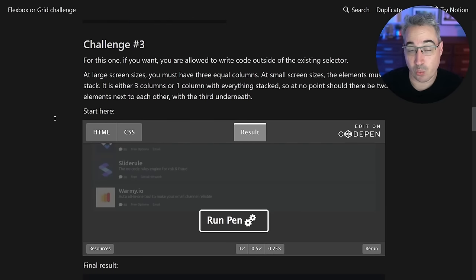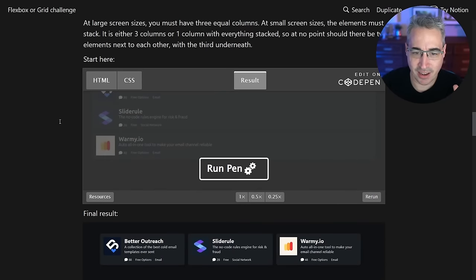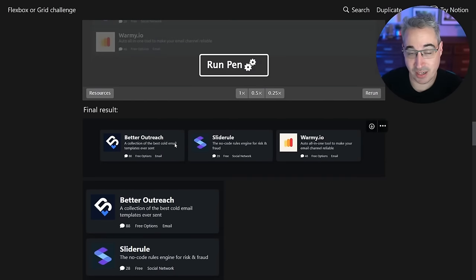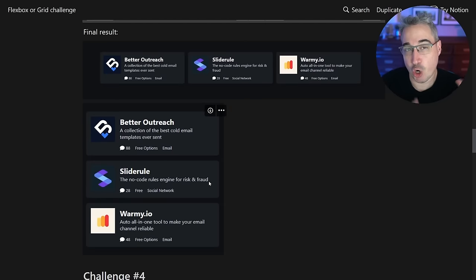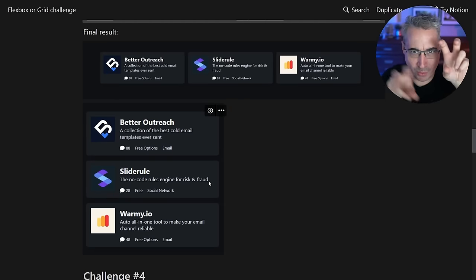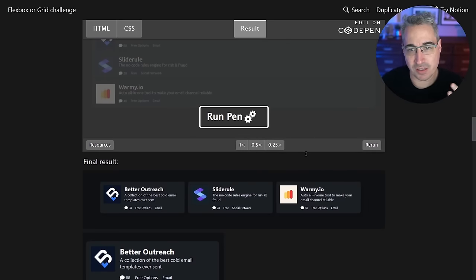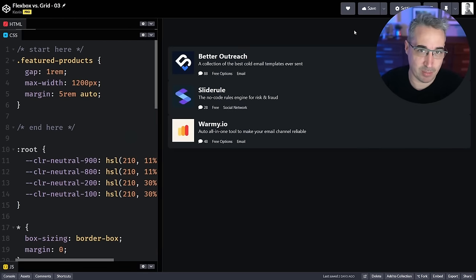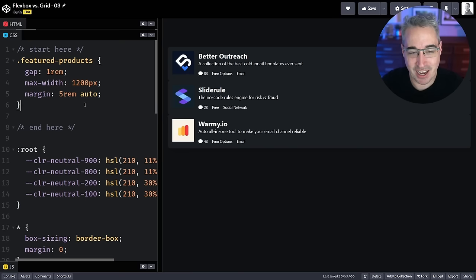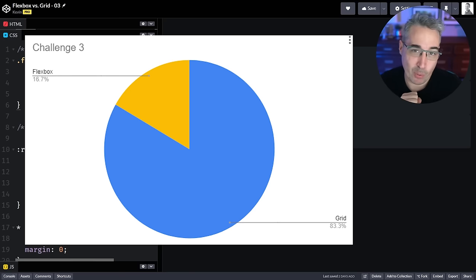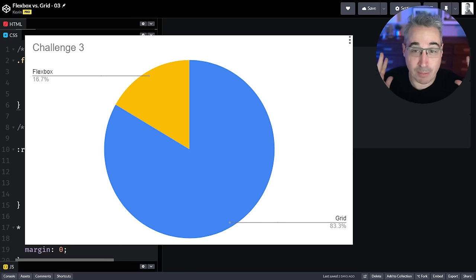For challenge three, this was one where I said you could write code outside of the initial selectors. We have some elements, and at large screens I want three columns, at small screens I want one column — with no in-between two-column state. I did that on purpose because it opens the door for Grid or Flex. I honestly thought this would have an even divide, but Grid was the absolute dominator — only 16.7% of people chose Flexbox, which blew my mind.